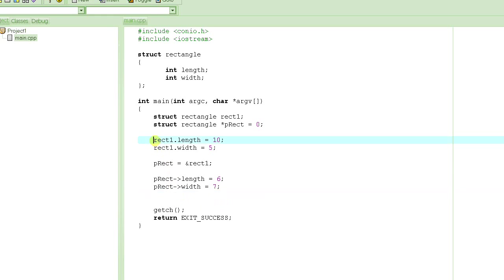And if I print using these values, using rect1 dot length, it will print 6 because p_rect actually changed it. I will conclude this tutorial at this point. I hope you understand it. Keep watching the tutorials. Thank you so much.